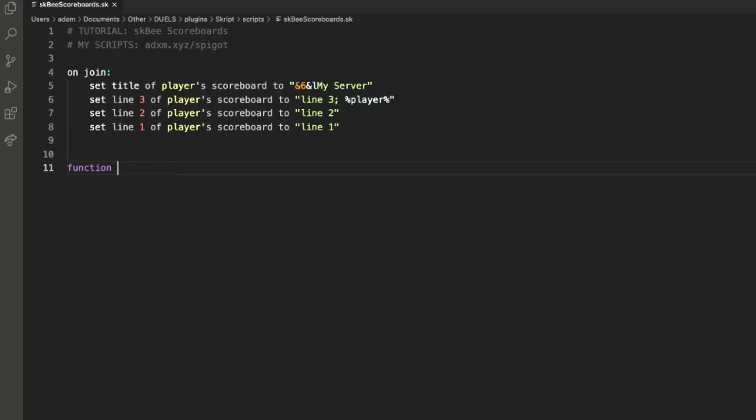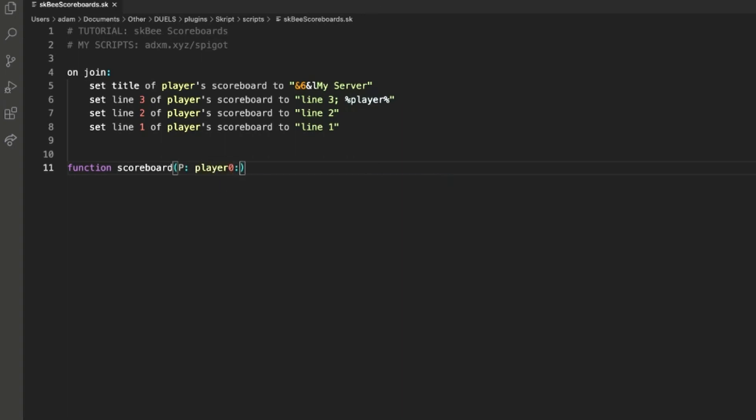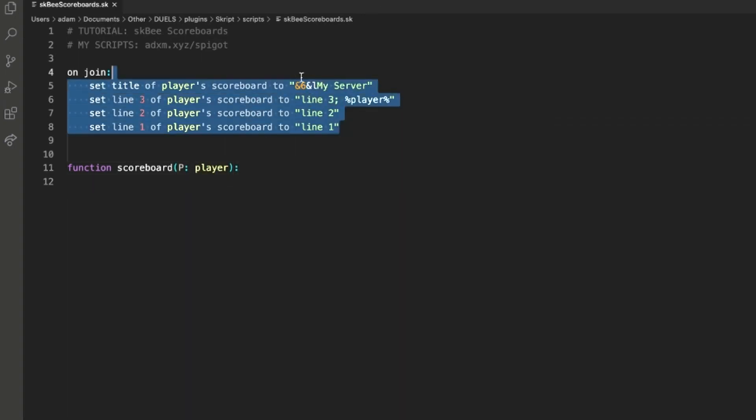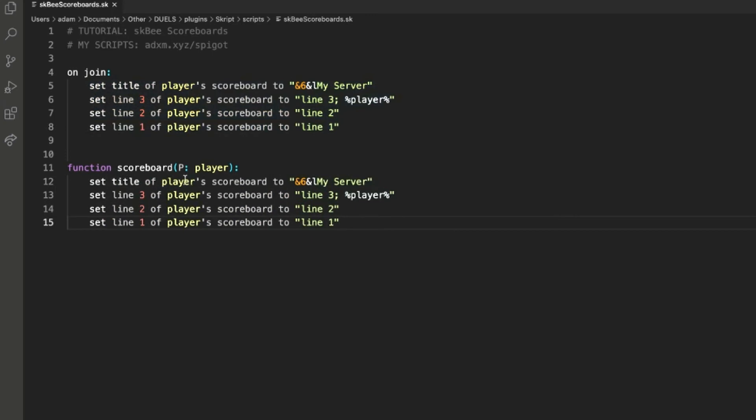So function scoreboard, p equals player, and now we can just copy this and replace player with p.